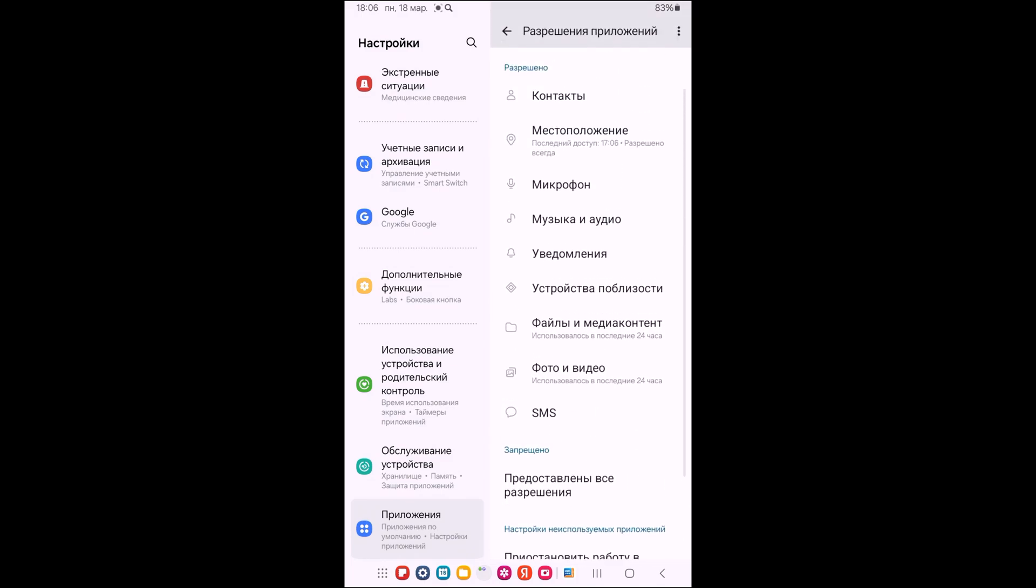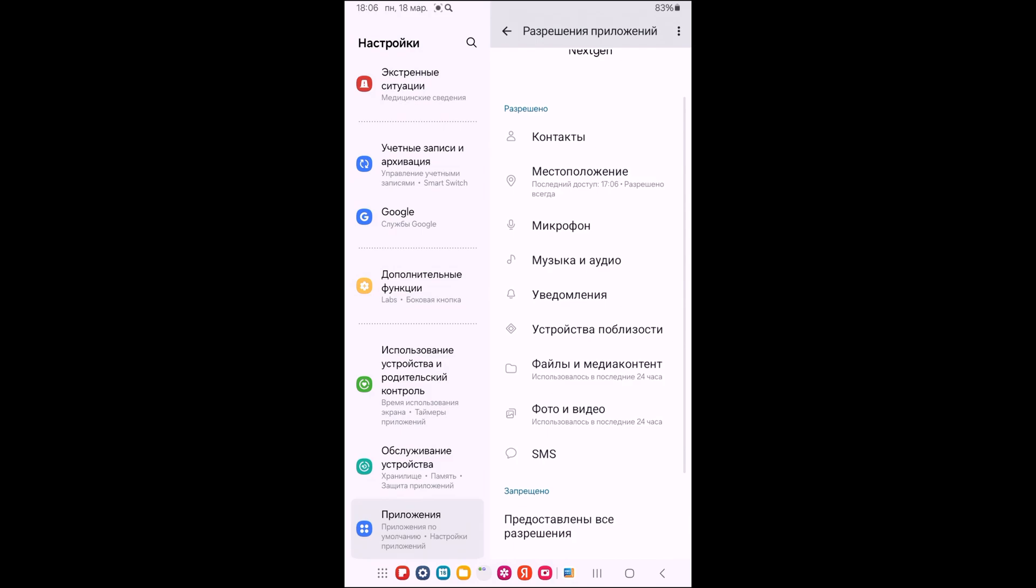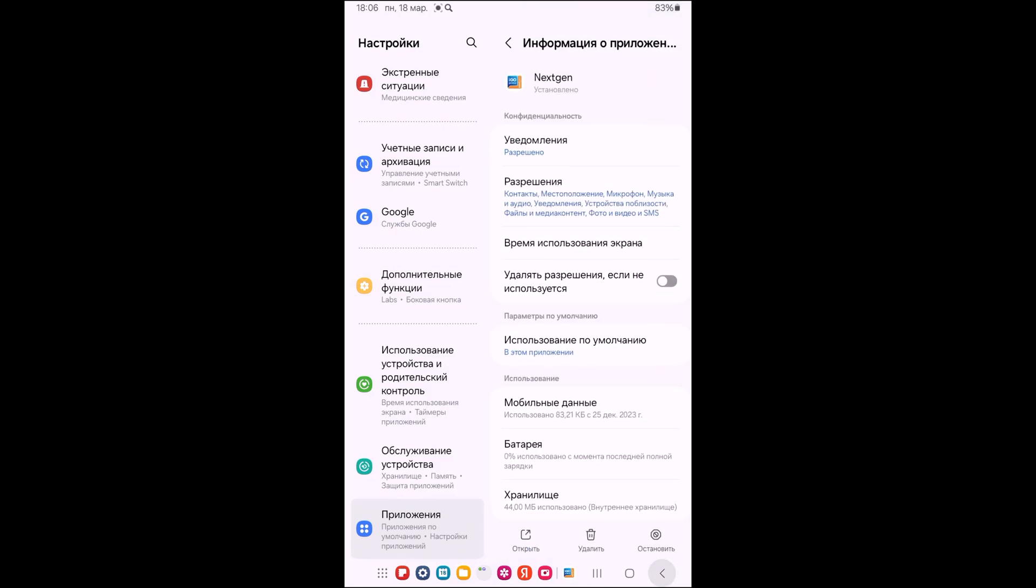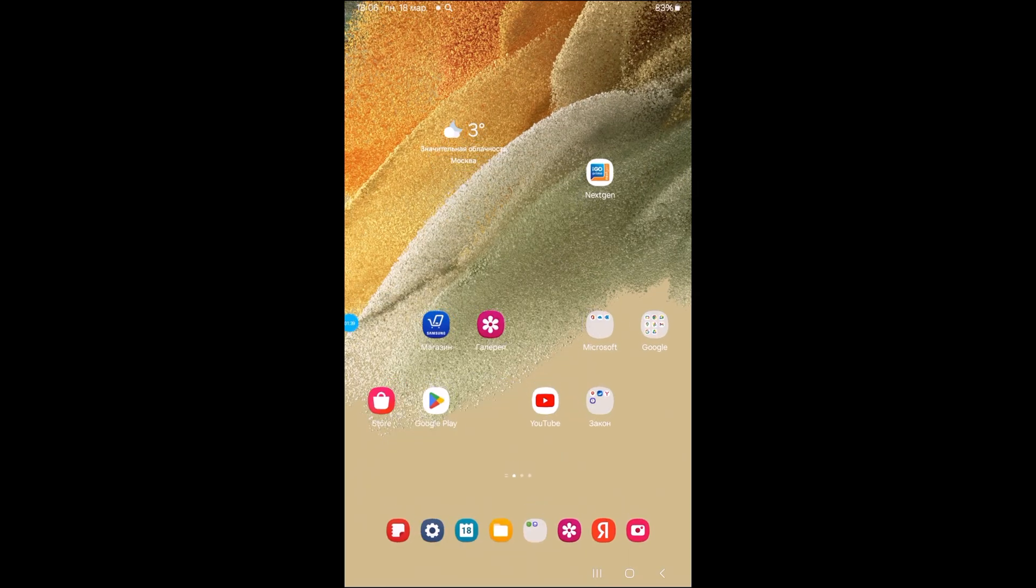Now we have all permissions enabled. Look at what we got—click on the icon.